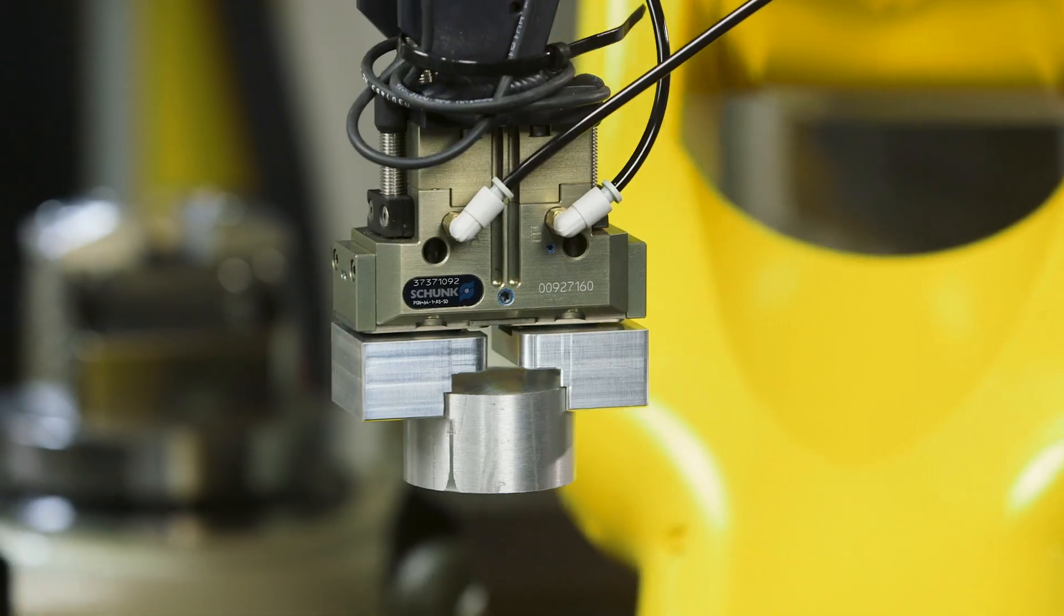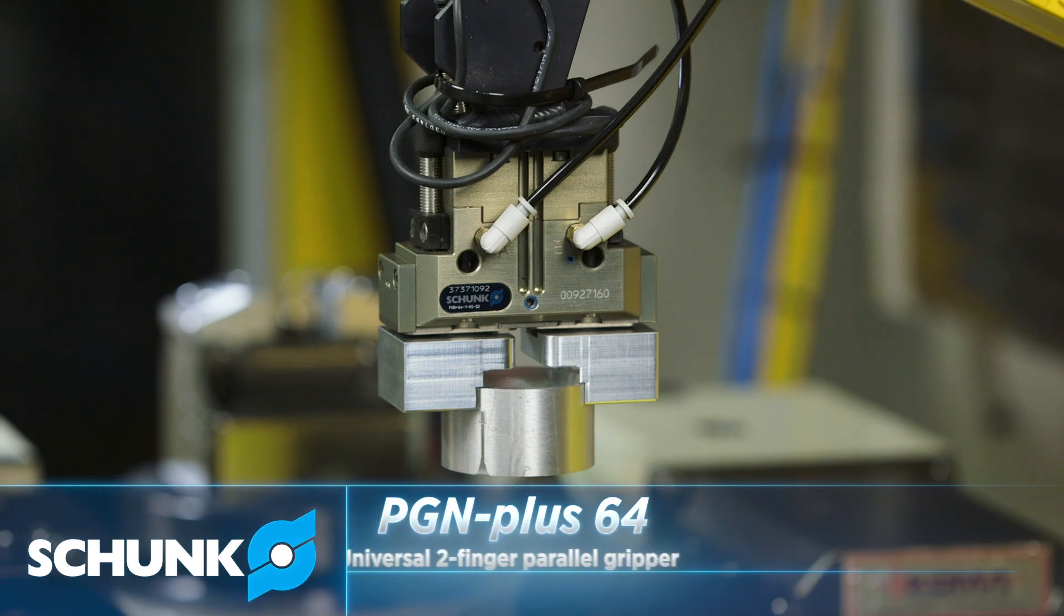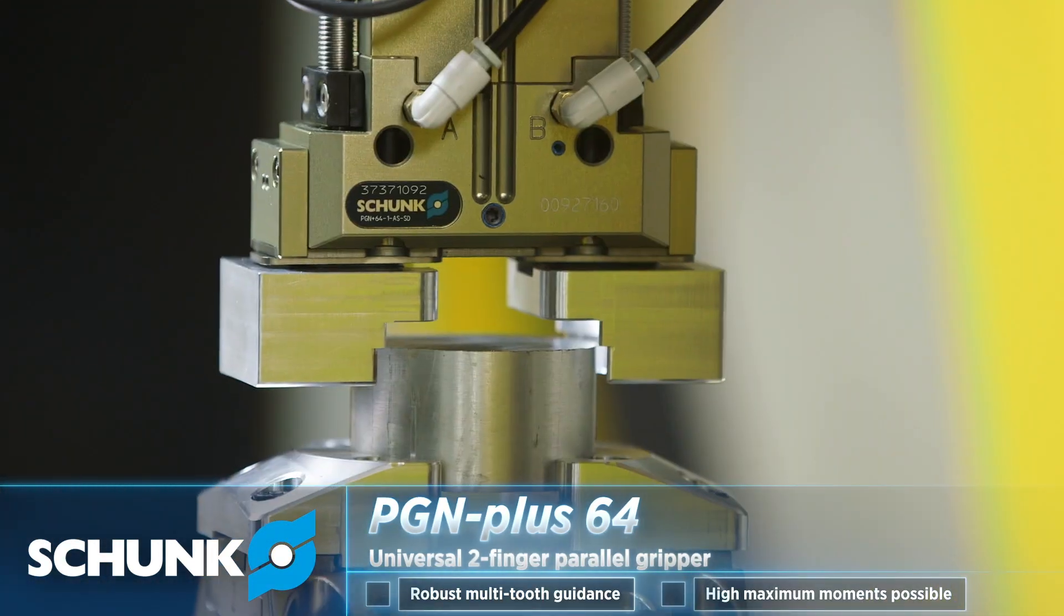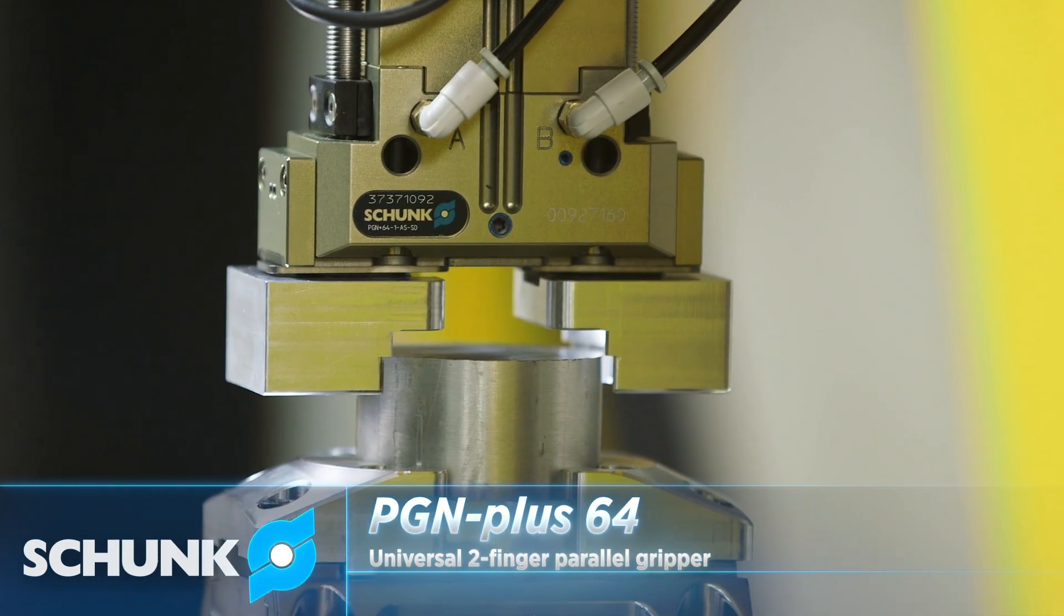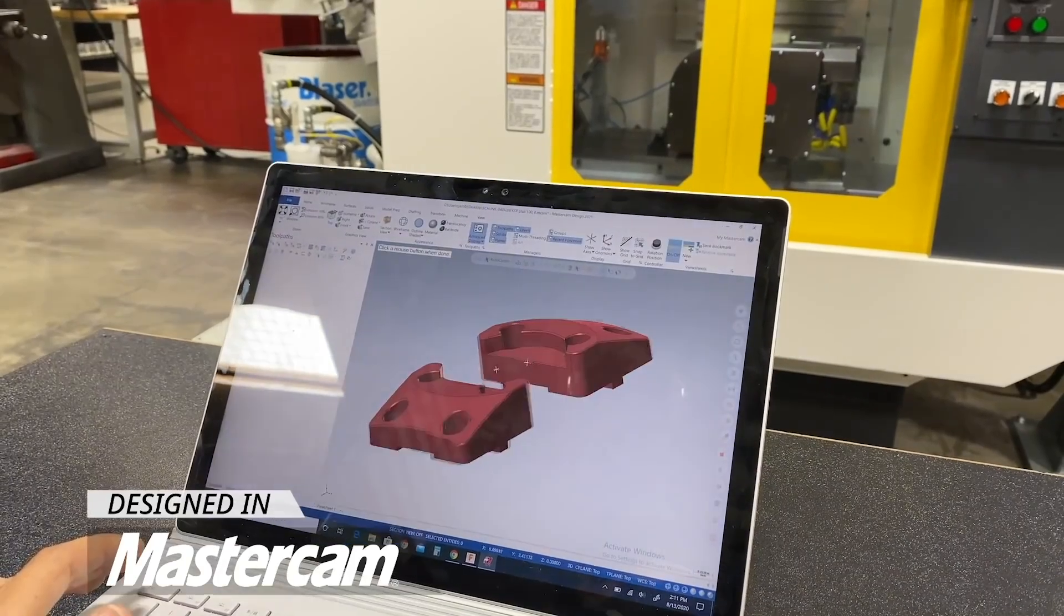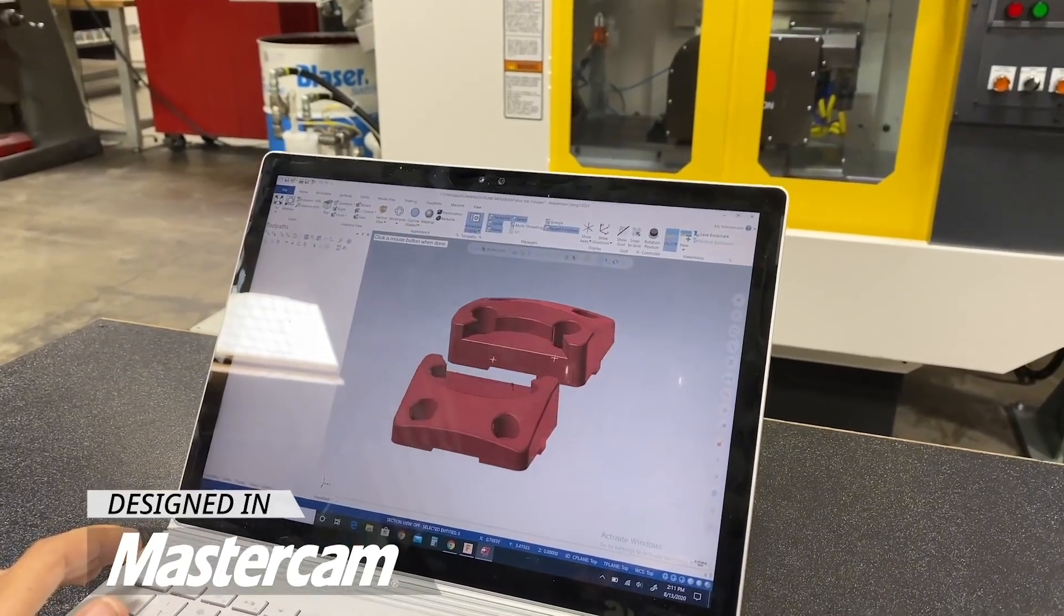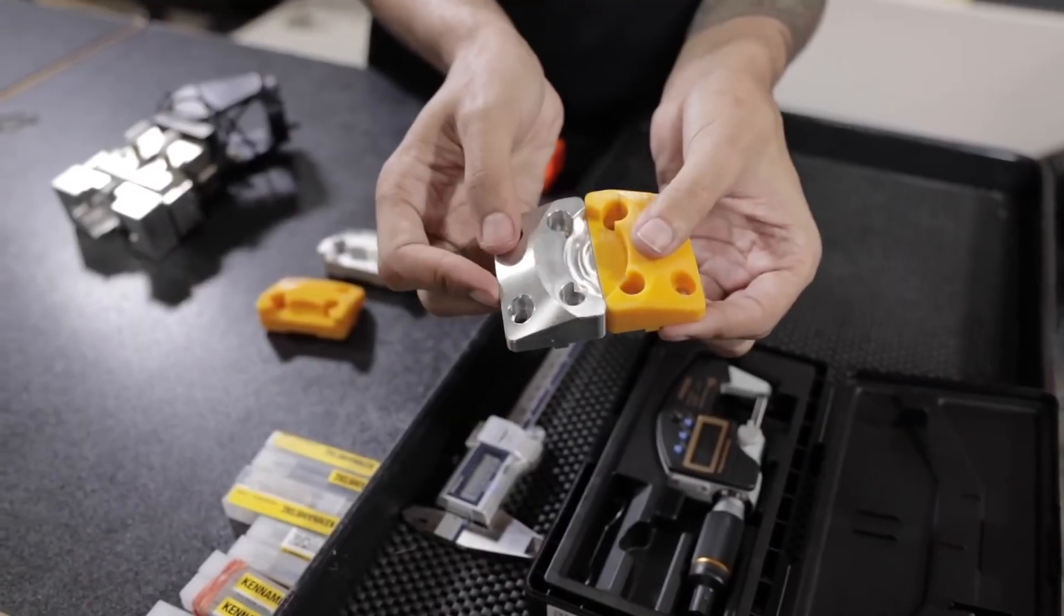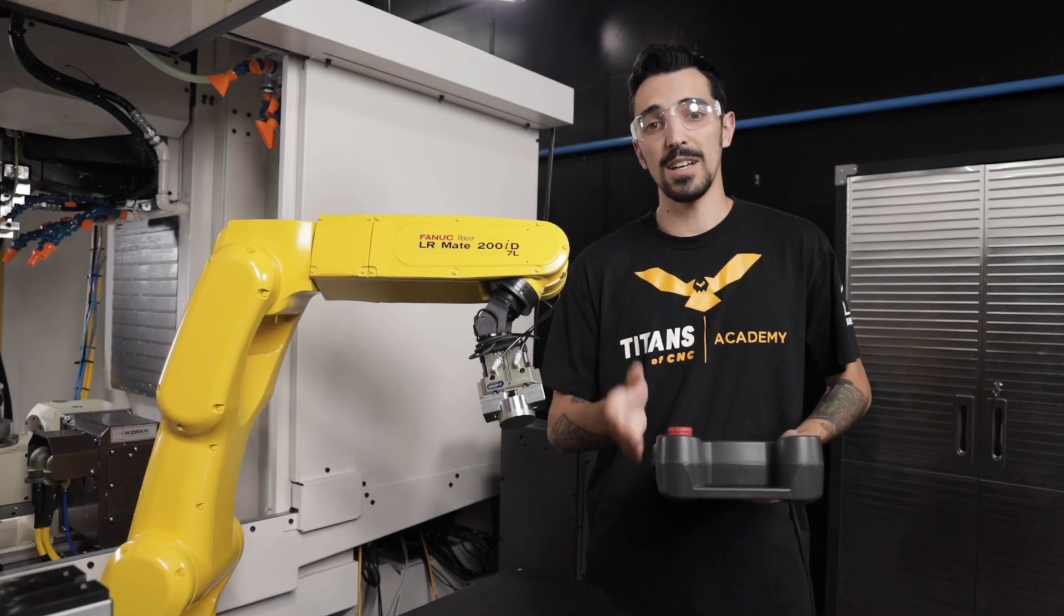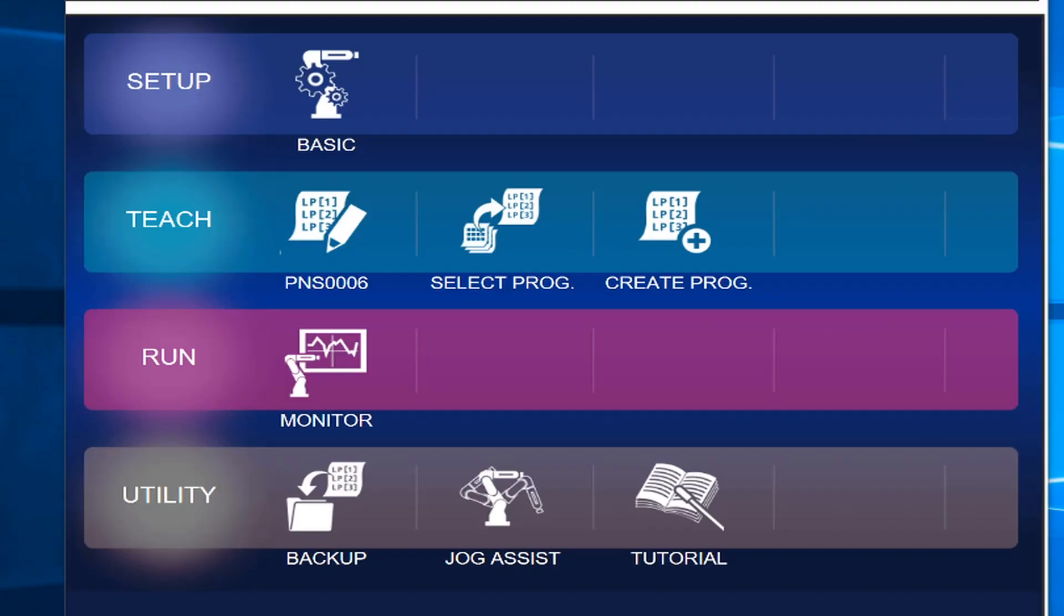When it comes to our end effector on our robot, we have a PGN Plus 64 and our machine jaws that you may have seen in a previous video where we started with 3D prototypes and this is what we got for our production. So now that you know all that, let's get after it.